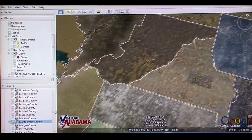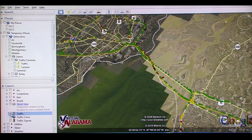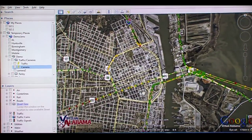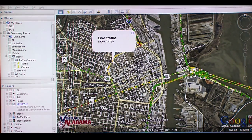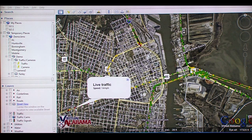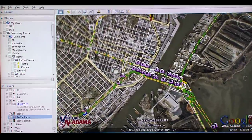Traffic flow can be visualized in Virtual Alabama by displaying highways and interstate systems throughout the state, and then displaying that data by activating the traffic layer that shows traffic flow by tracking the speed of cell phone signals traveling along those highways. Green dots along the highway indicate travel at normal speed, yellow dots depict cell phone signals at a lower rate of speed, and red dots depict cell phone signals that are moving very slowly. This information allows users to visually see where possible traffic congestion may be taking place in real time.